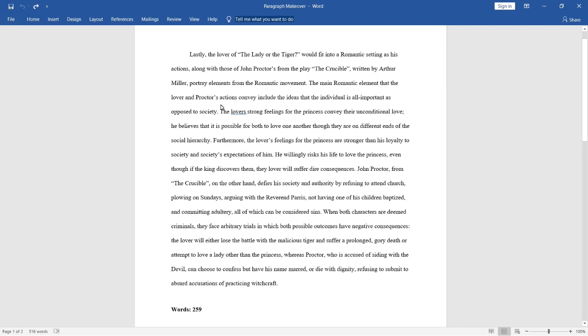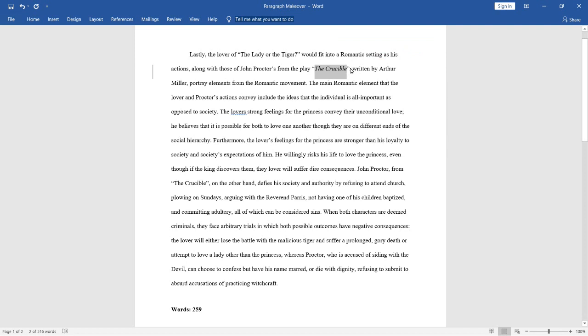Let's look at the first two sentences of this paragraph. Lastly, the lover of the lady or the tiger would fit into a romantic setting as his actions, along with those of John Proctor's from the play The Crucible, written by Arthur Miller, portray elements from the romantic movement. So, first off, we see that there are some formatting errors in this sentence. Since The Crucible is actually a play, the title of the play should be italicized rather than in quotations, so we could change that. Also, we are starting off this paragraph with the word lastly because this paragraph is the last body paragraph of an essay, presumably. However, I feel like this topic sentence is pretty weak, and starting off with the word lastly is a really obvious transition word, and the sentence structure is already awkward as it is, so I think in our revision we're going to take out the word lastly because it's just unnecessary.